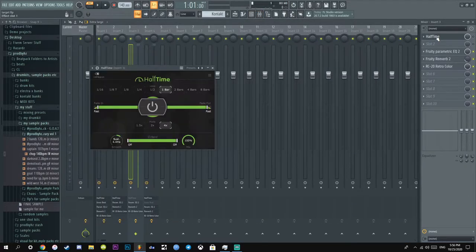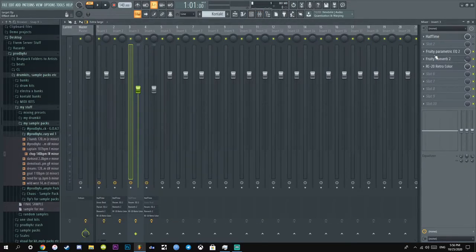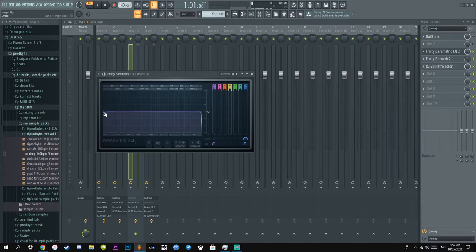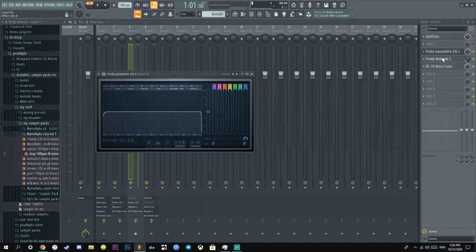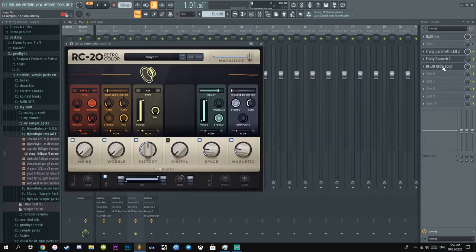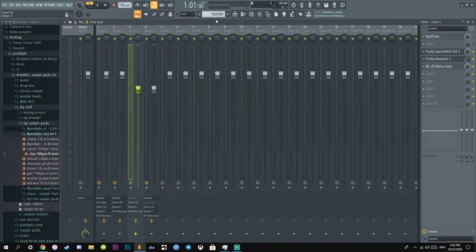And what I did was, I didn't add half time, I just added EQ, I don't even think I need that. Reverb, RC20, you already know the vibes.